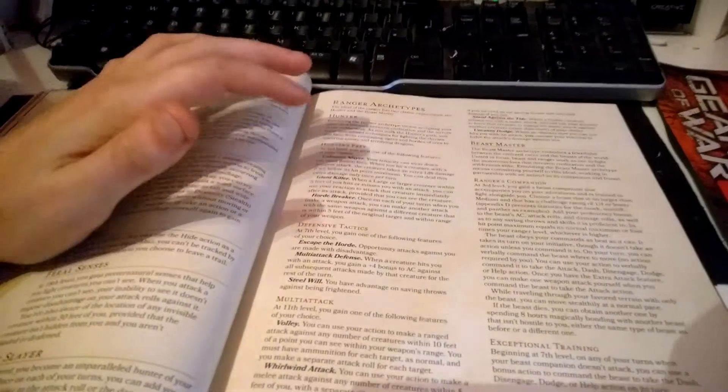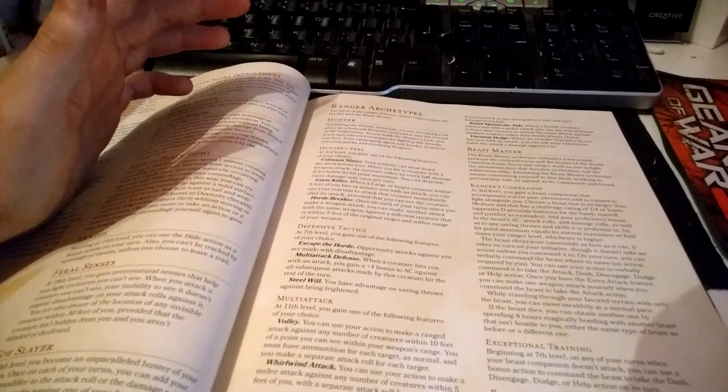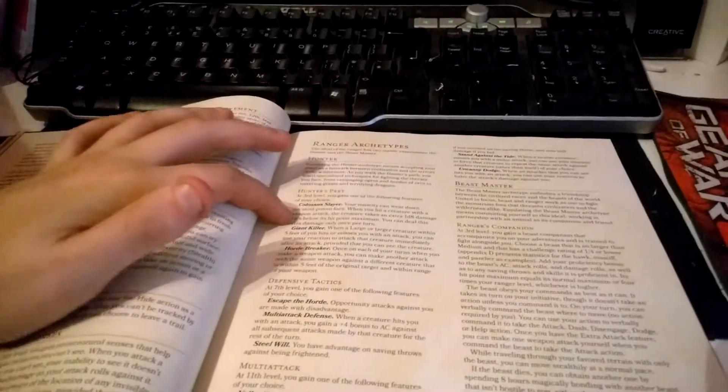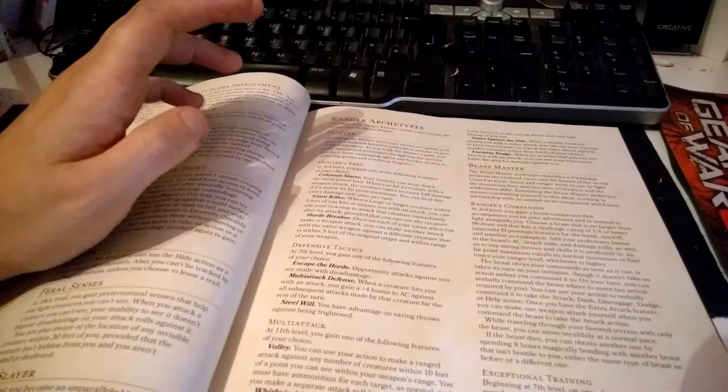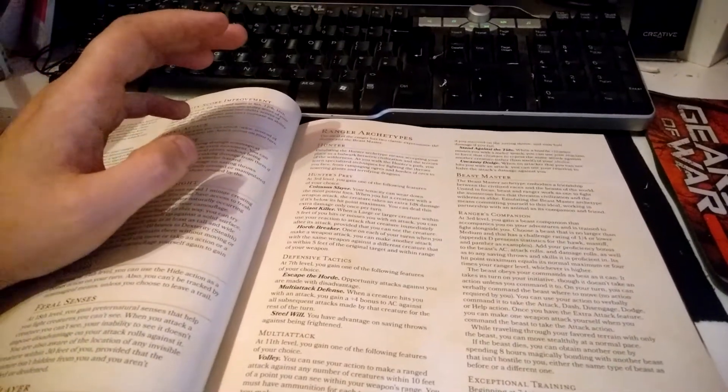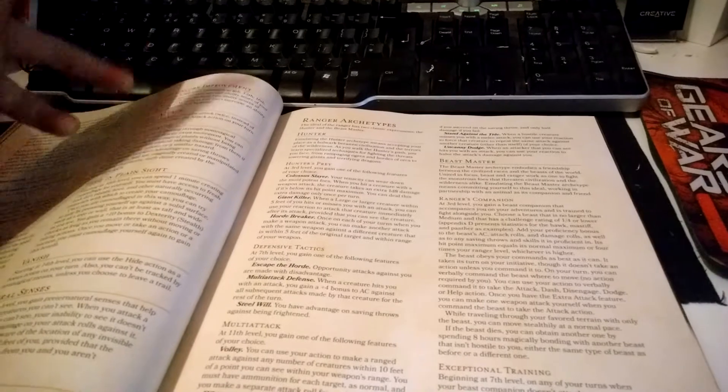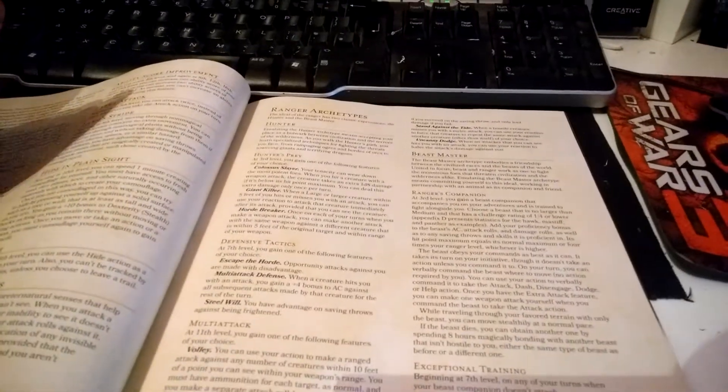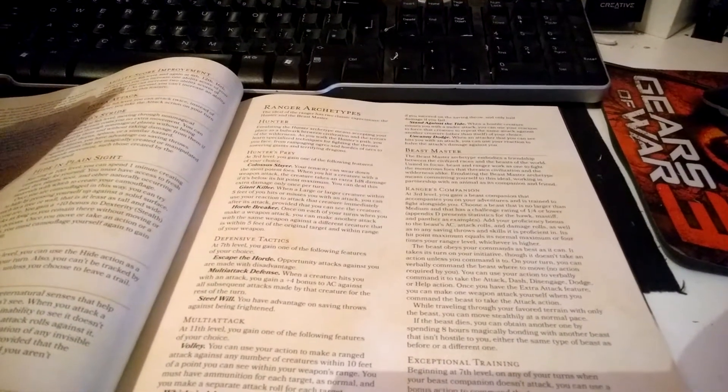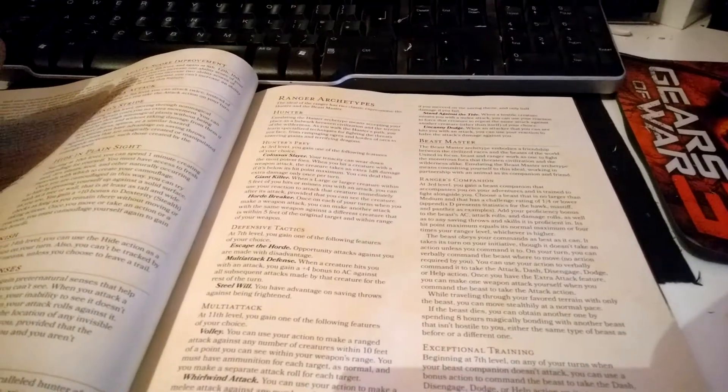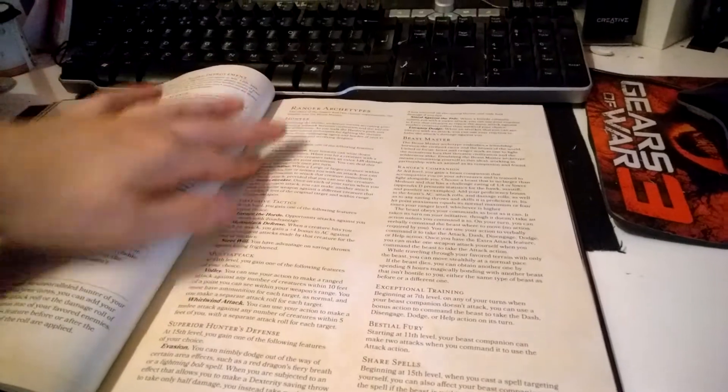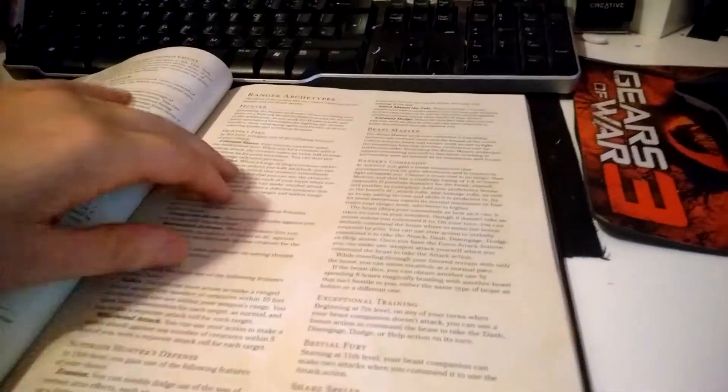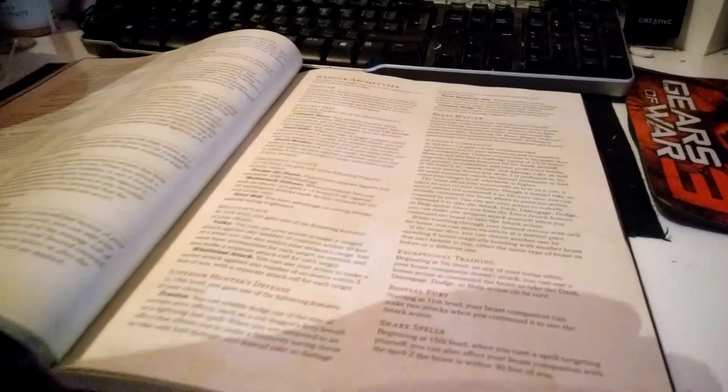Let me tell you about one of them: Colossus Slayer. Your tenacity can wear down the most potent foes. When you hit a creature with a weapon attack, the creature takes an extra 1d8 damage if it's below its hit point maximum. You can deal this extra damage only once per turn, which is great. It gives you extra damage options in different scenarios, and extra damage is always good.